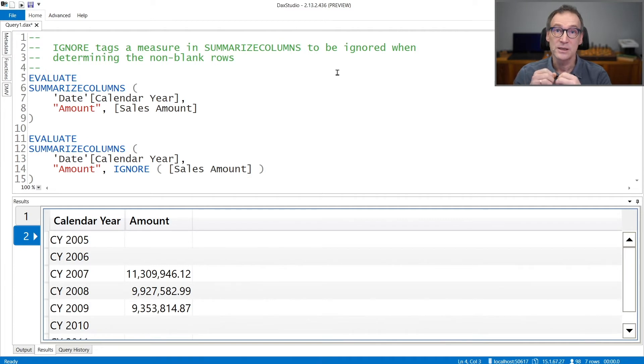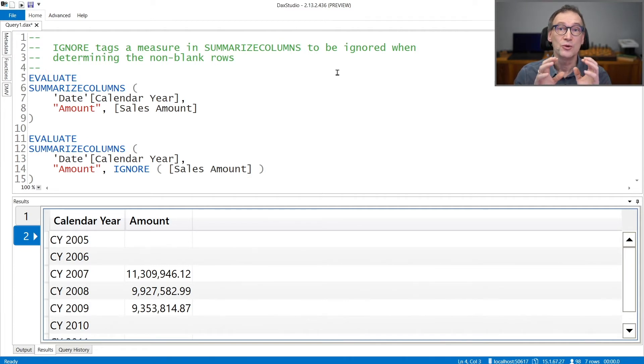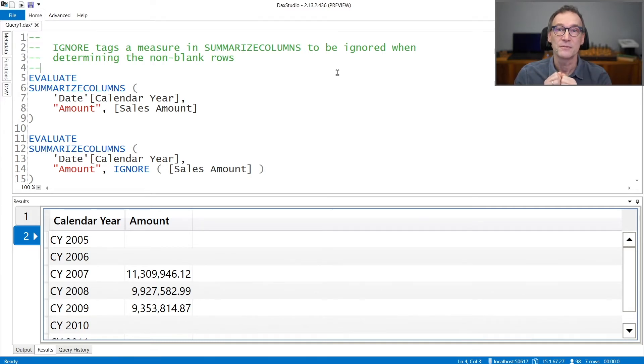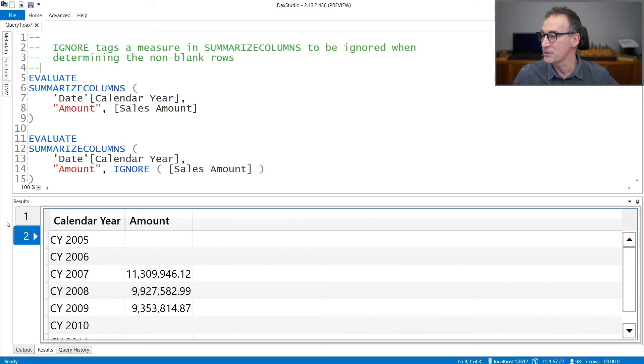In that case, you are telling SUMMARIZECOLUMNS that you want to see the rows even though this specific measure has a blank value. Let's see that with an example.